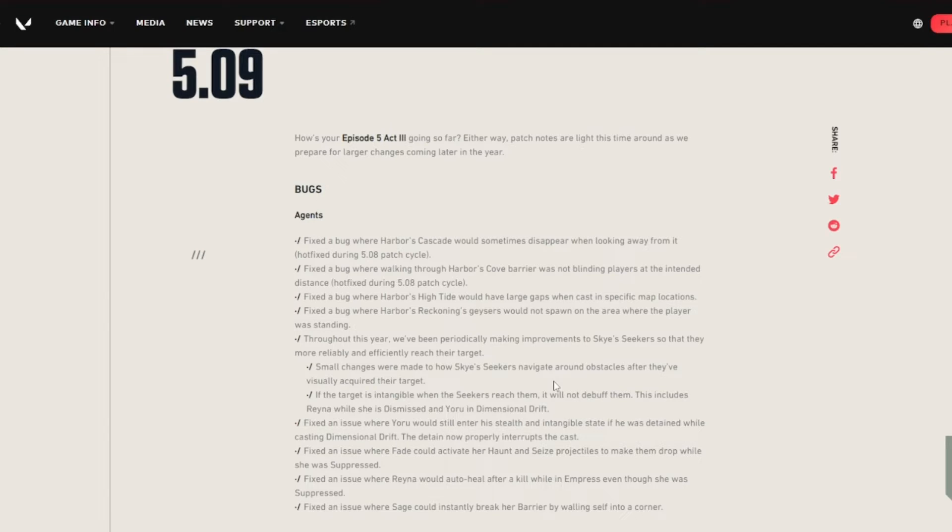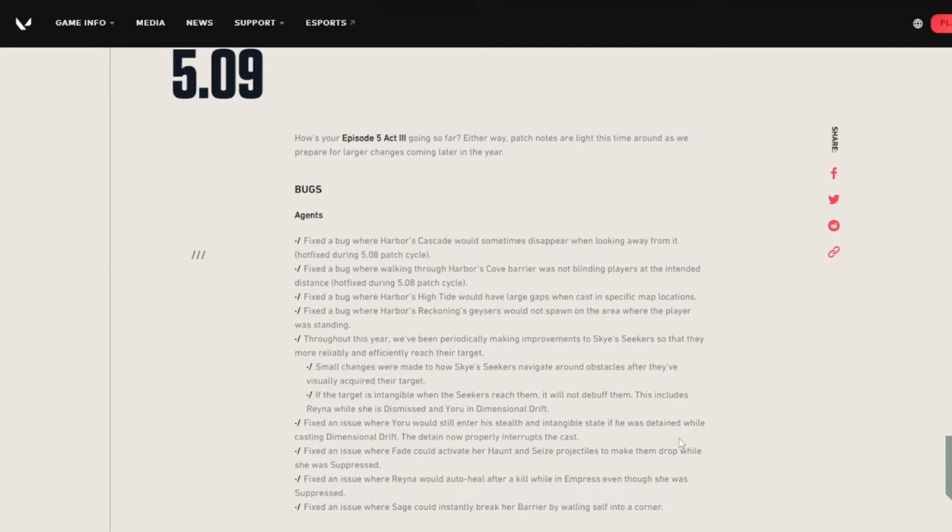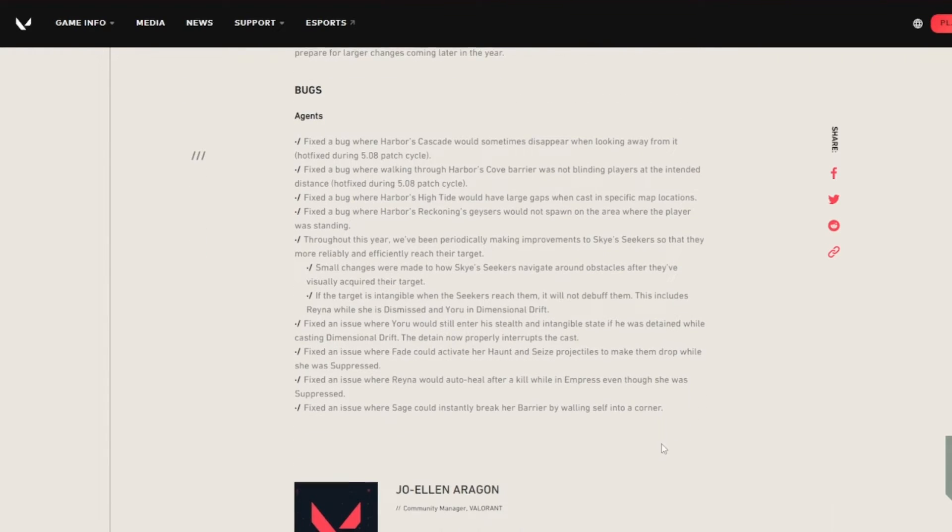Fix an issue where Fade could activate her haunt and seize projectiles to make them drop while she was suppressed. Fix an issue where Rainer would auto heal after a kill while in empress even though she was suppressed. Fix an issue where Sage could instantly break her barrier by walling herself into a corner.